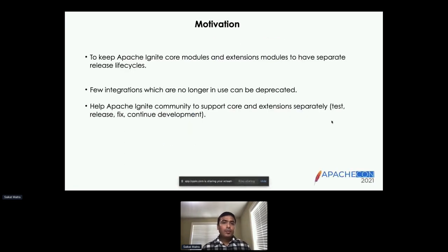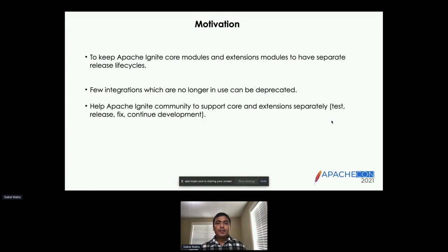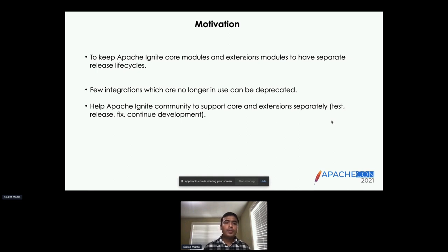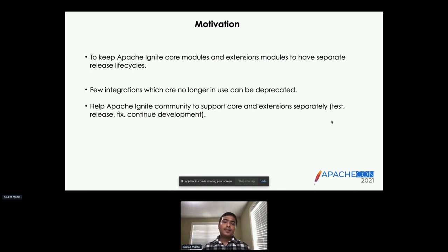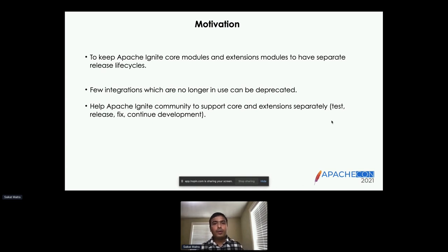So let's talk about the motivation. The motivation for the project was to keep Apache Ignite core modules and extension modules on separate release cycles. A few integrations which were no longer in use can be deprecated, giving us a chance to clean up older modules and also to help the Apache Ignite community support the core and extensions separately, so that we have testing, releases, fixes, and continued development of extension modules much more independently.